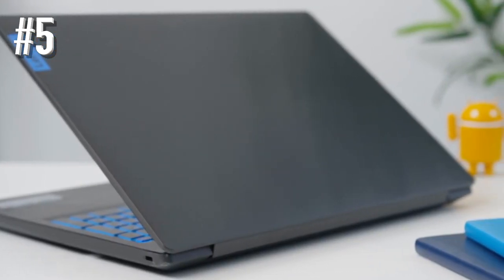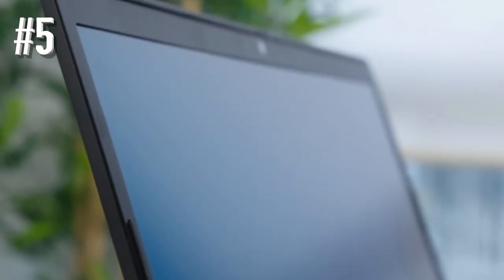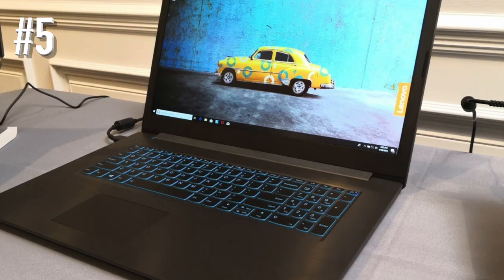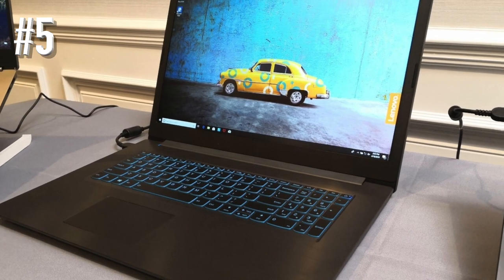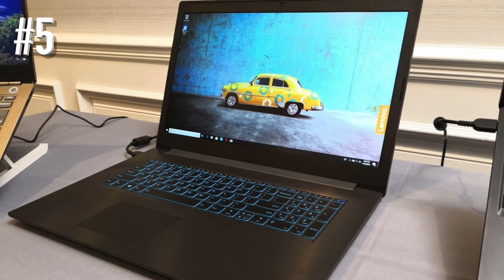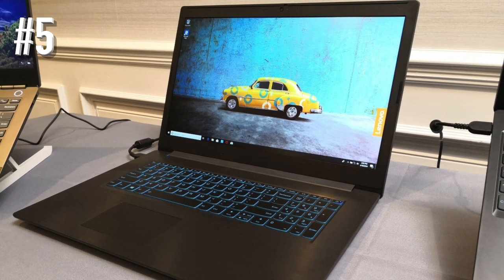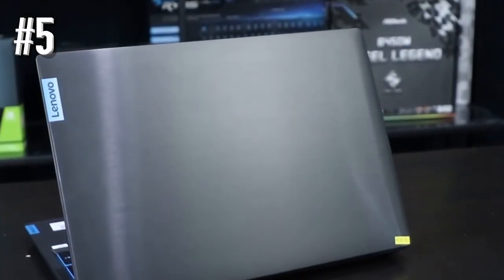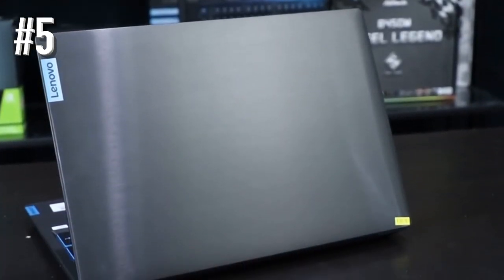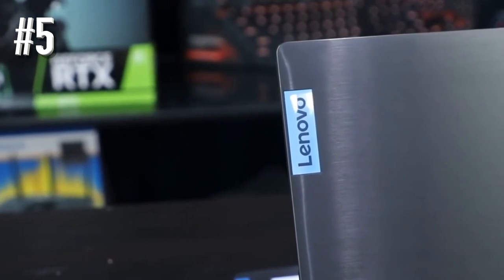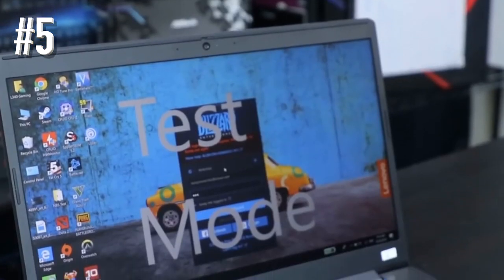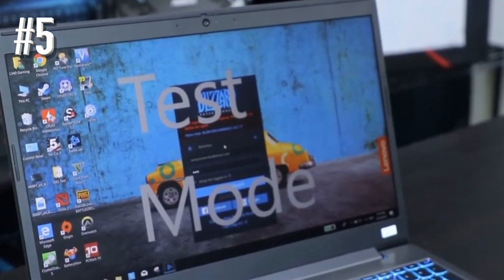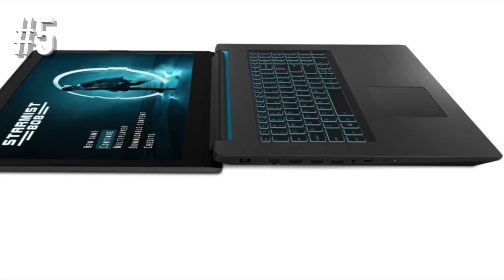It is a well-built laptop like all other IdeaPad range of laptops with excellent ergonomics and usability. It sports a 15.6-inch Full HD LED display with a resolution of 1920 by 1080 pixels.